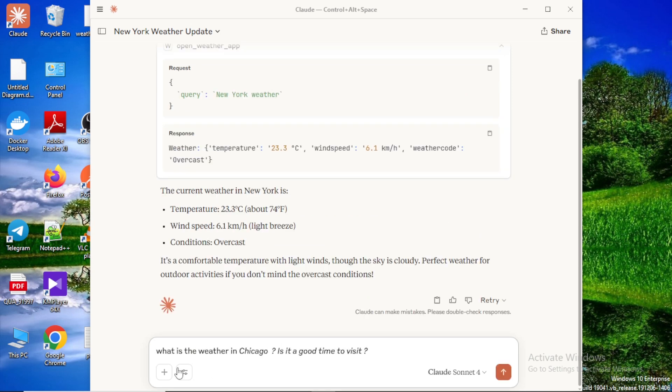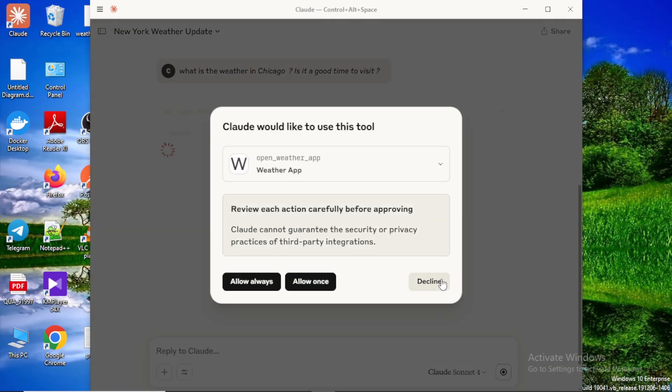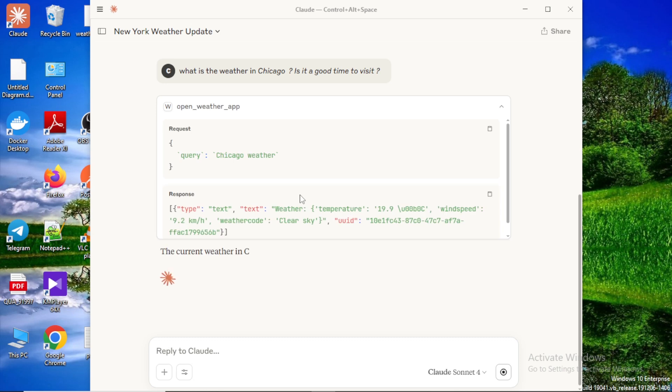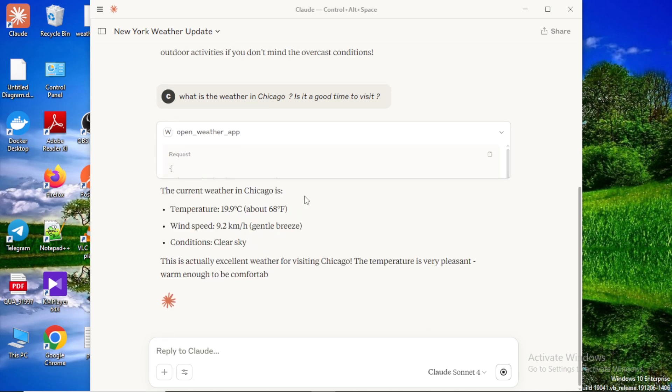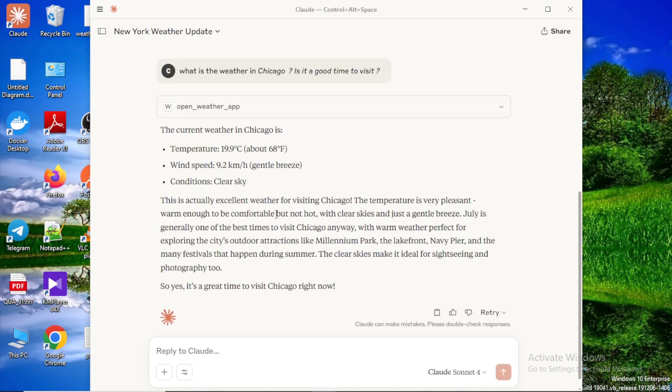So let's try another question. What is the weather in Chicago? Is it a good time to visit? It gives a detailed answer about the weather and it also gives suggestions like whether we can visit that place or not.